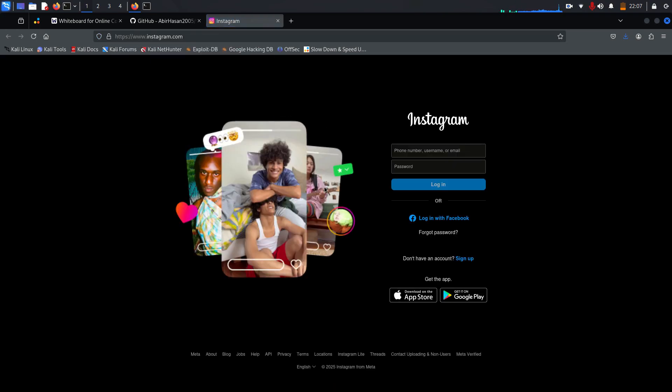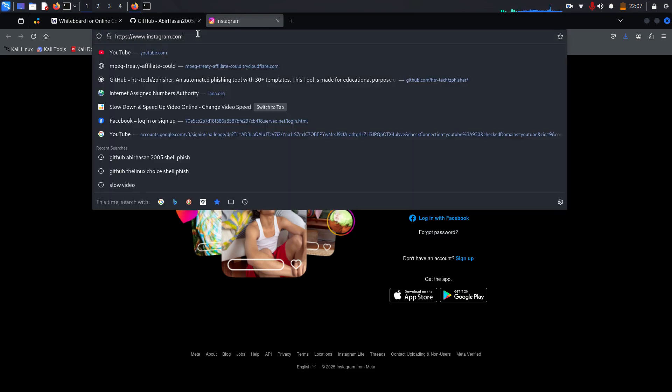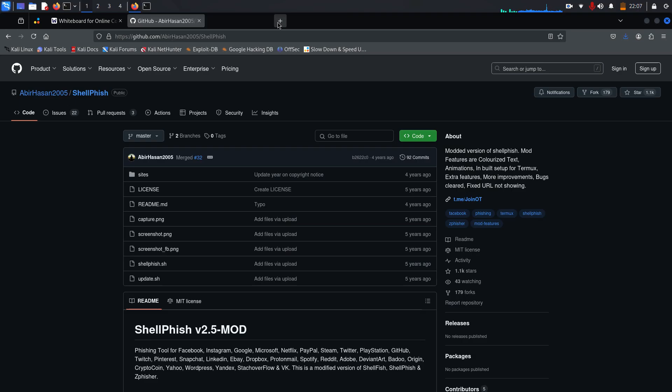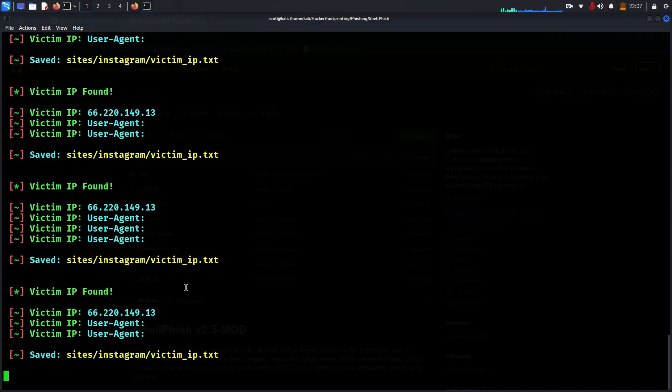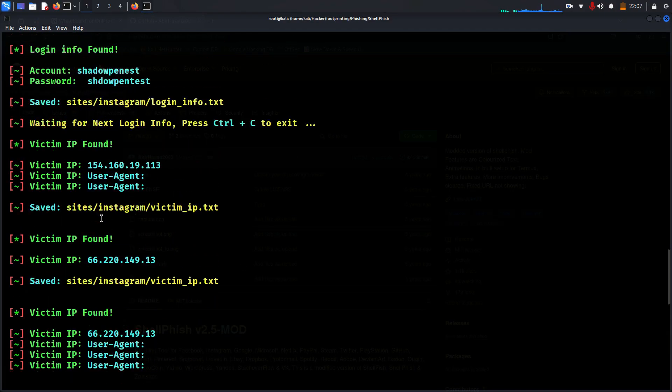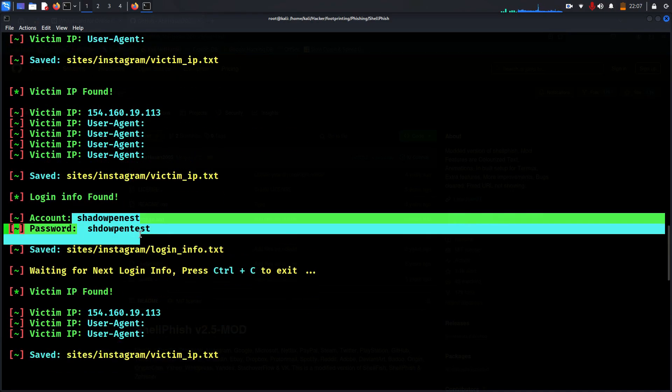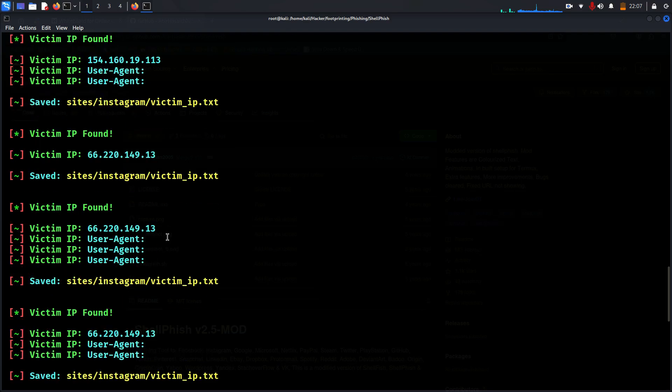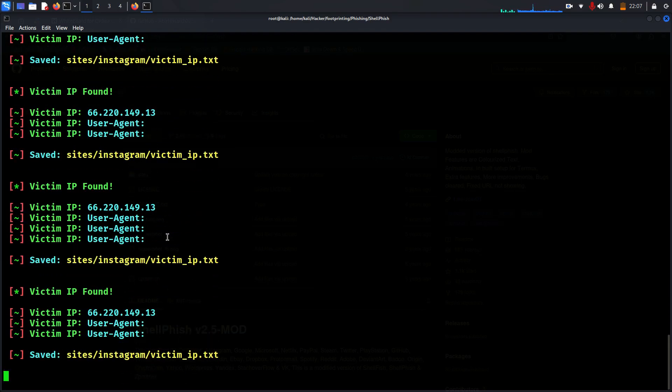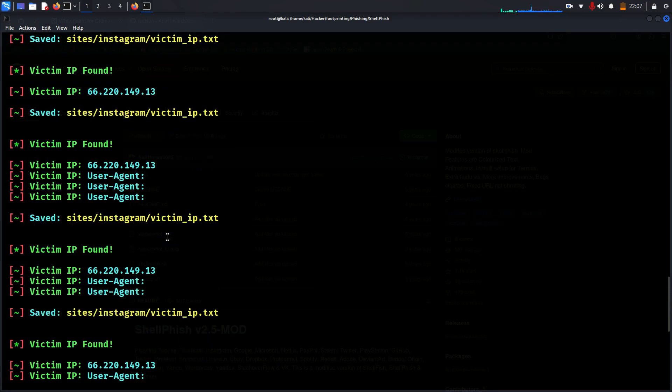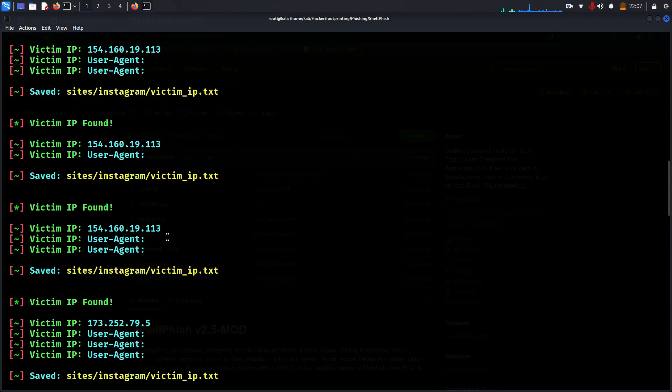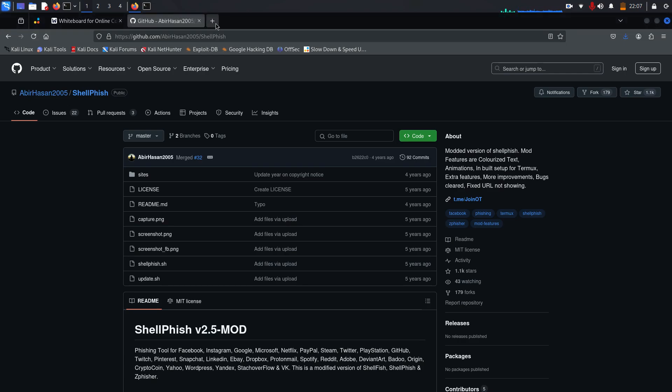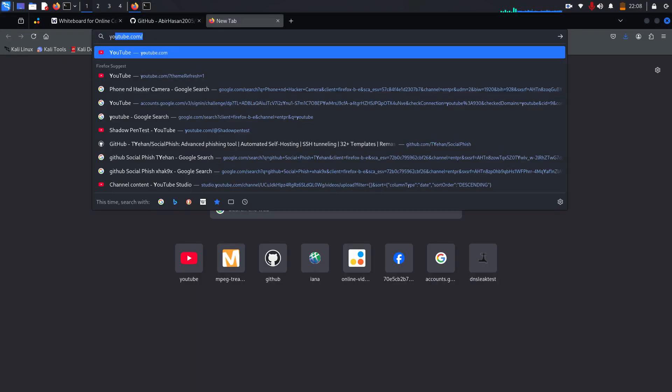You can see after you input the username and password it will take you to the real Instagram page. It redirected the link, but here we already captured the details for sure. Yes, there you go, Instagram. So actually this is Shellfish and Social Fish. They almost look very similar but they are very old.